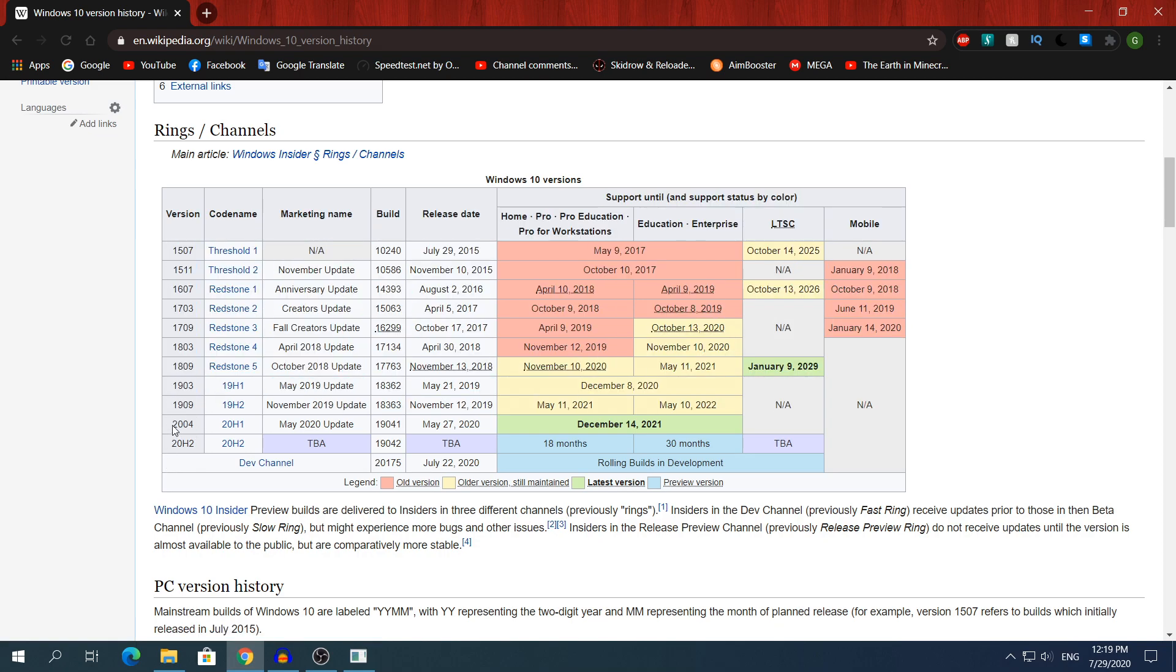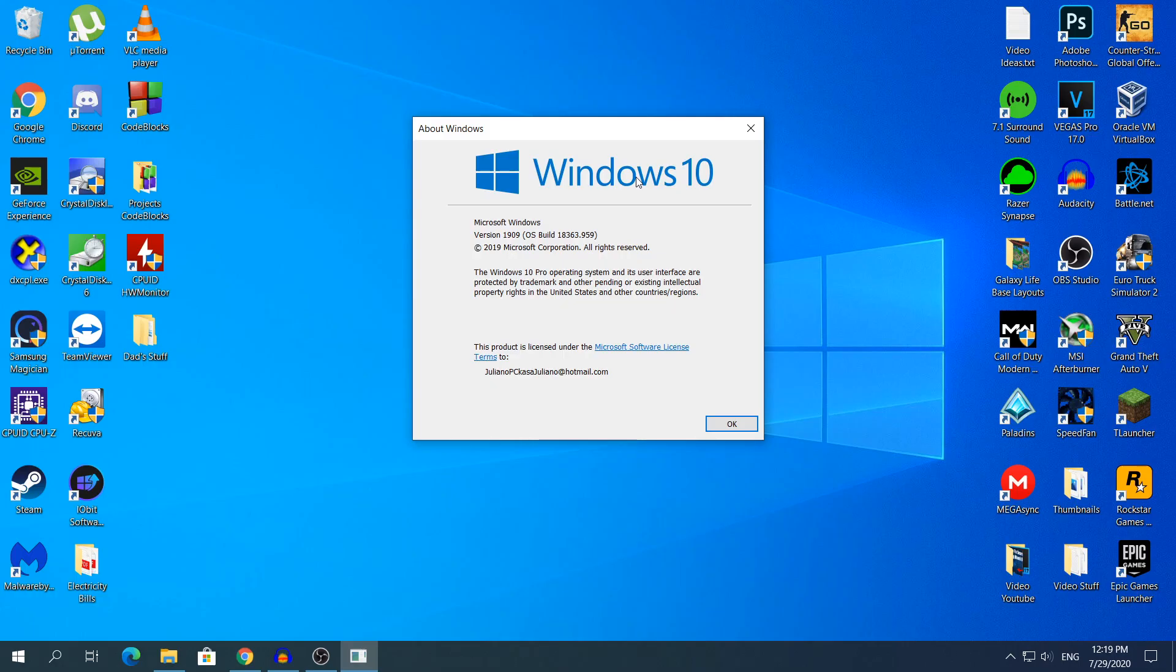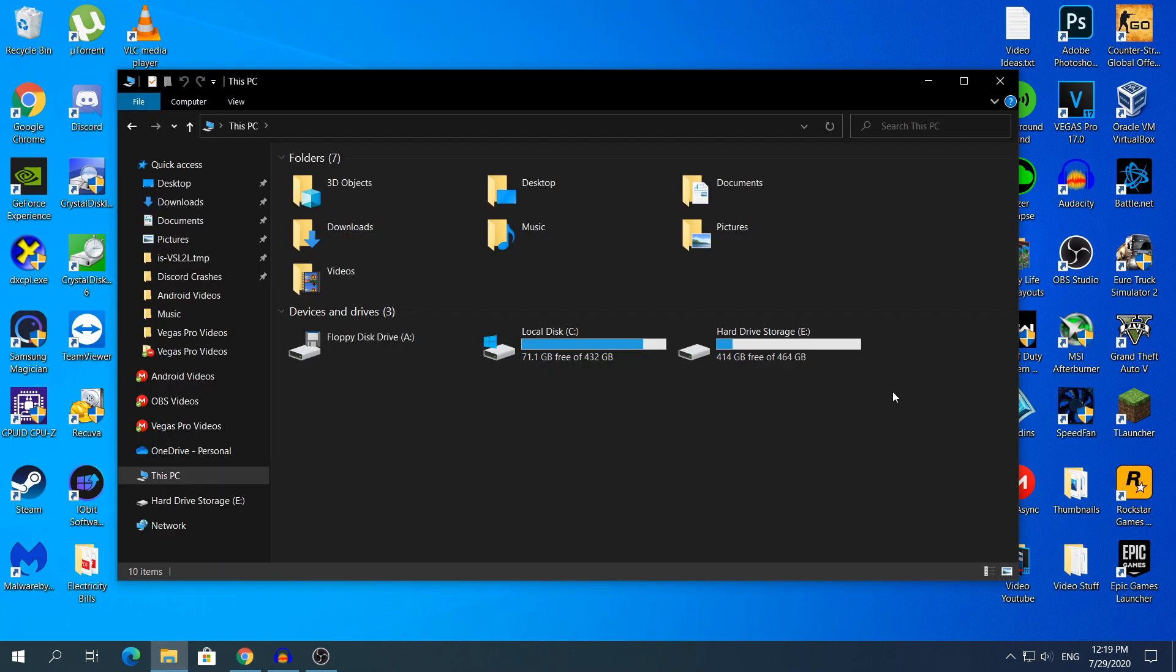Down here you will see the lists of the versions. So if you are for example at the version 2004, you'll get rolled back to the 1909, or if you are in the 1909 version, you'll get to the 1903, and etc. So yeah, once you know what version you're in, you will get rolled back to the version that it has on the Wikipedia website.